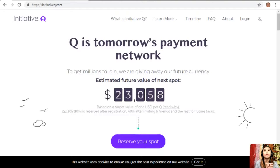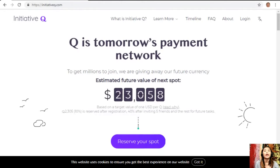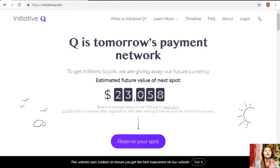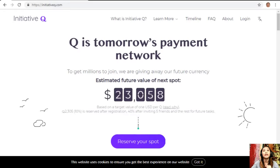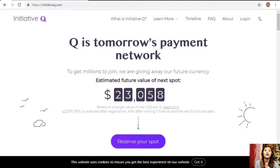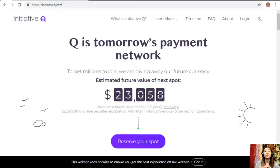To get people to start using the system once it's ready, they are allocating Qs for free to people like you who sign up now. The amount drops later as more people join, so it's better for you to join now while it's still early. Signing up is completely free and they only ask for your name and an email address.